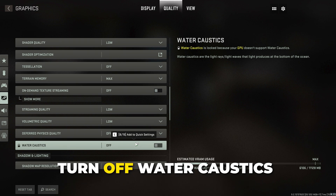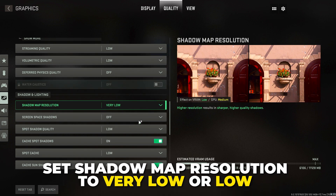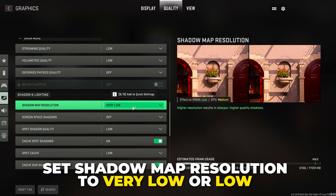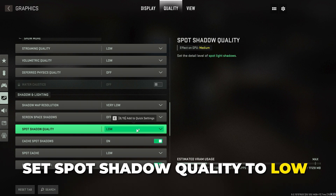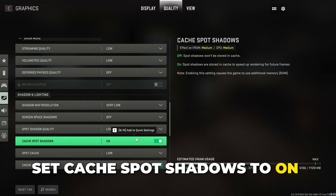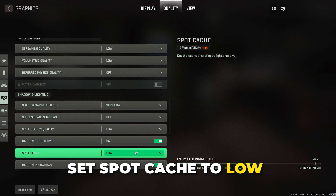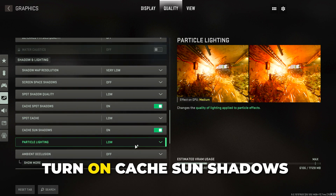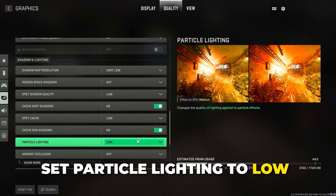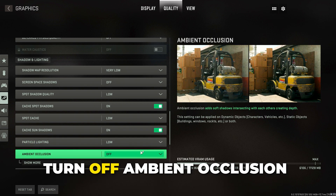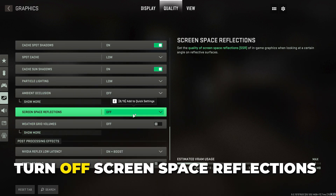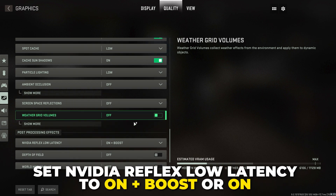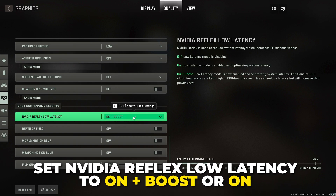Set volumetric quality to low. Set deferred physics quality to low or off. Turn off water caustics. Set shadow map to very low or low. Turn off screen space shadows. Set spot shadow quality to low. Turn on cache spot shadows and set spot cache to low. Turn on cache sun shadows. Set particle lighting to low.